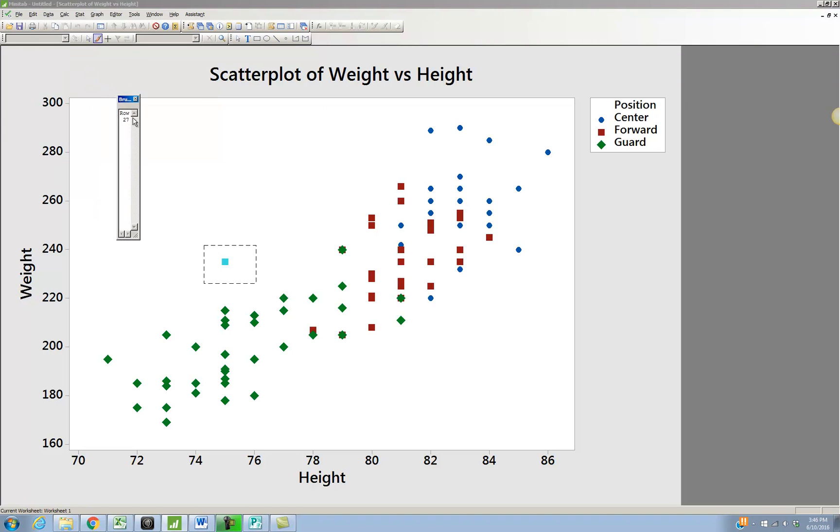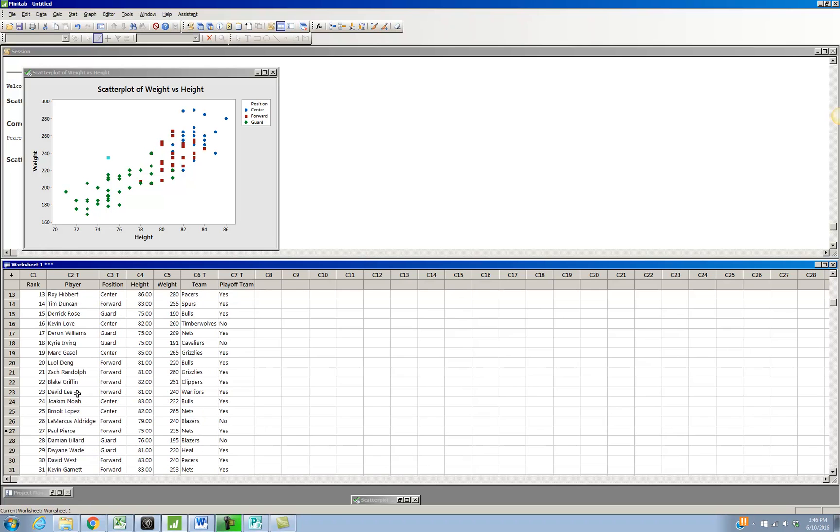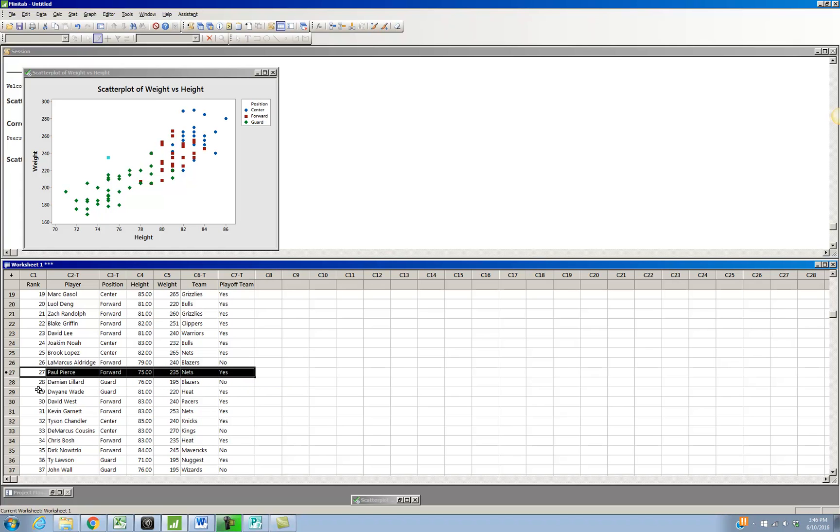It tells me that that point came from row 27. So if I shrink down this graph here and I come back to my data set, also in Minitab it will put a little marking right by that row. And we can find out that that forward, who's a little bit unusual for forwards, is Paul Pierce from the nets.